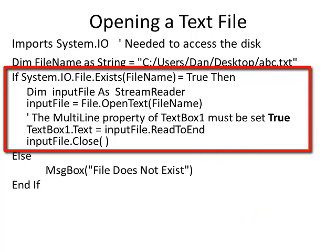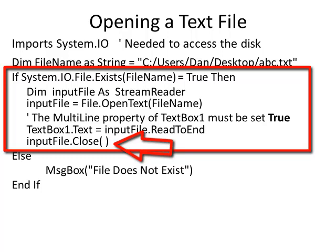When I'm done, I need to close the file. inputFile.Close with open close parentheses. Some languages and some operating systems get really picky if you don't close the file. What happens is the file has the data on the disk. We're going to be reading the data from the disk into the RAM and then processing the data from the RAM. We need to close the file to say that we are all done.